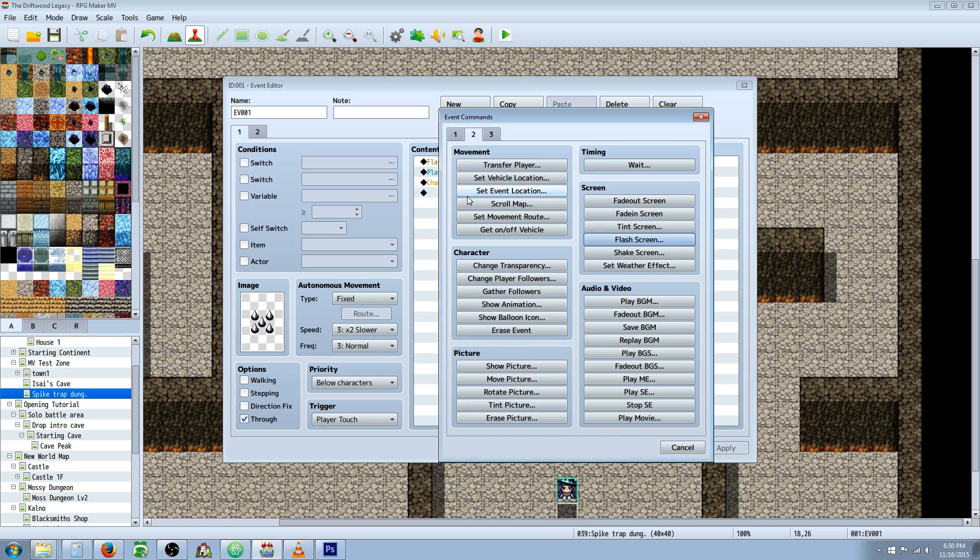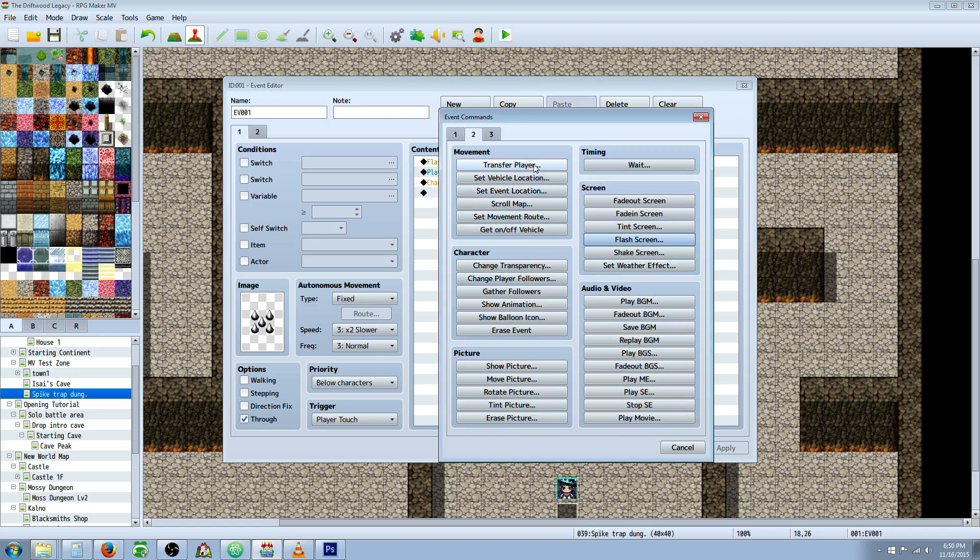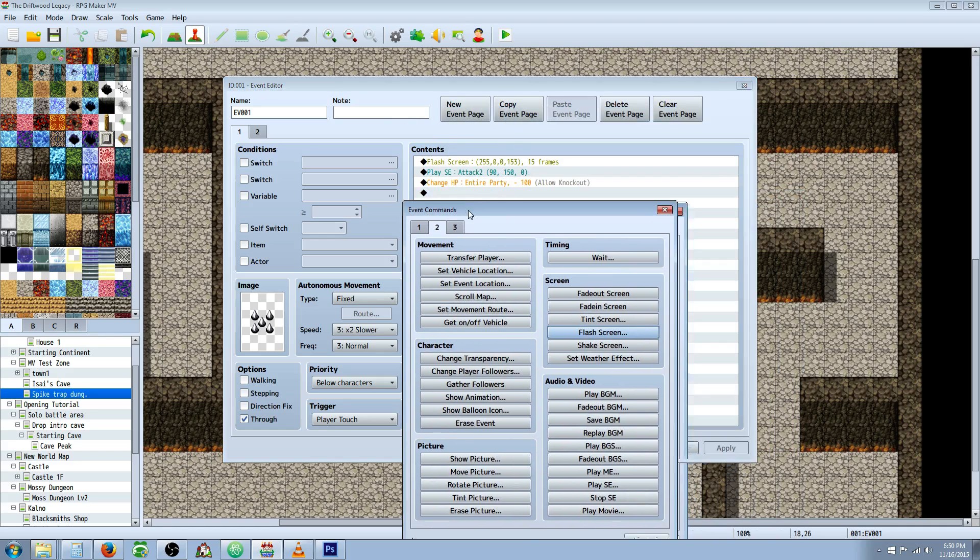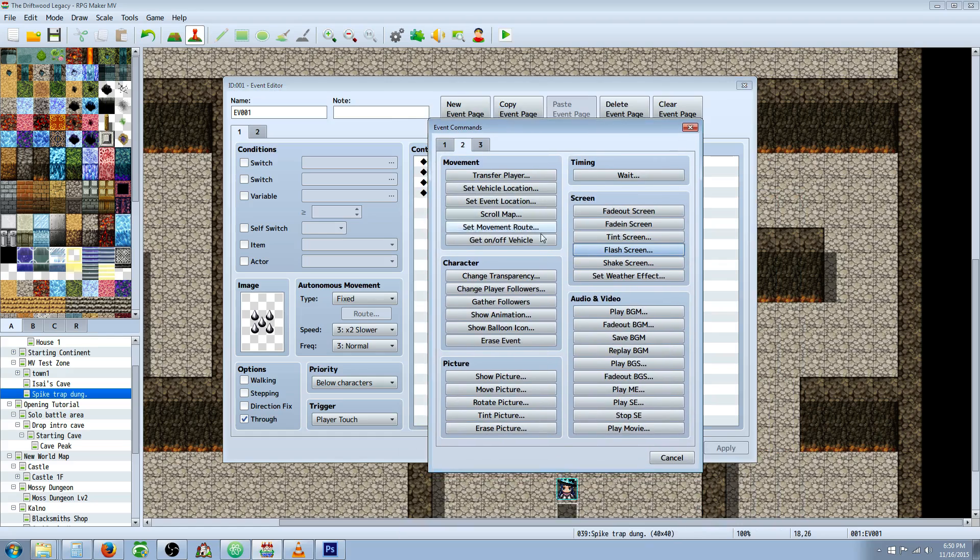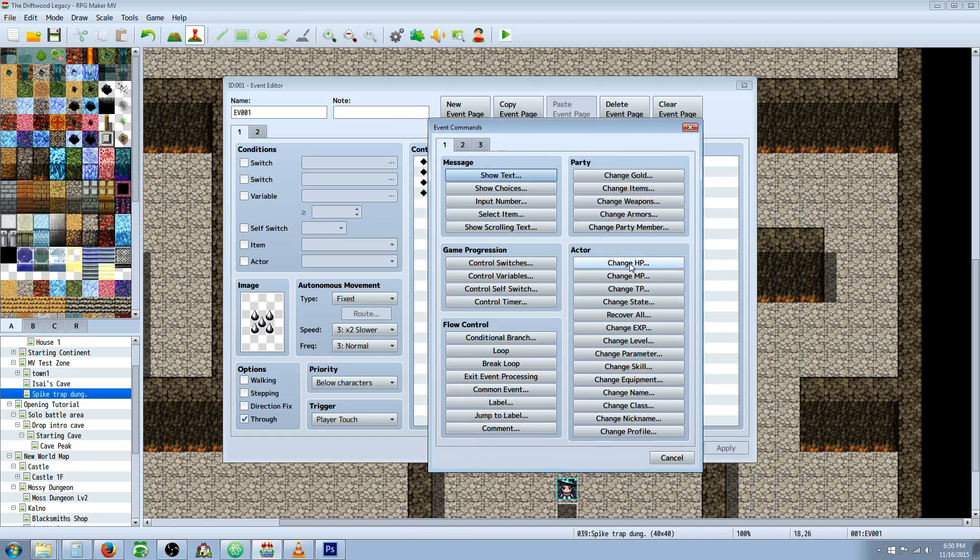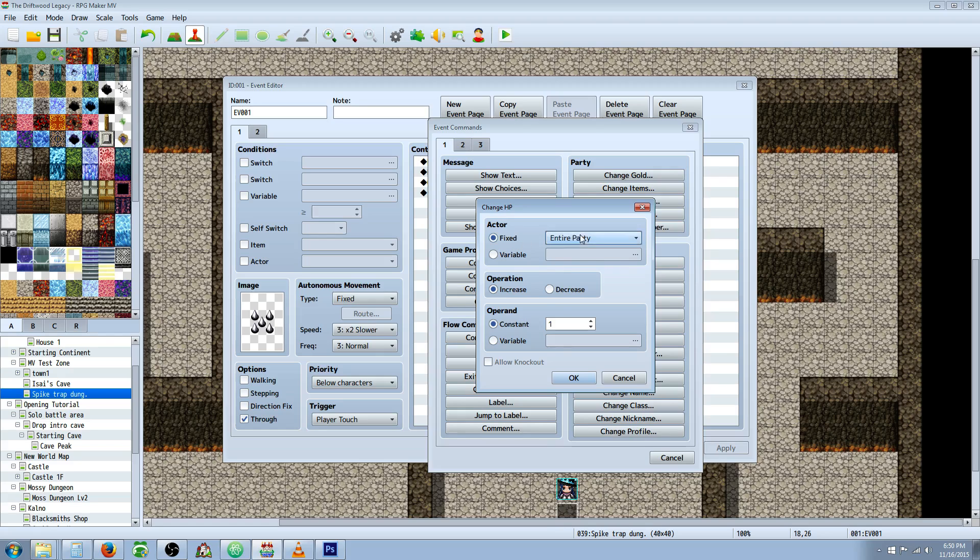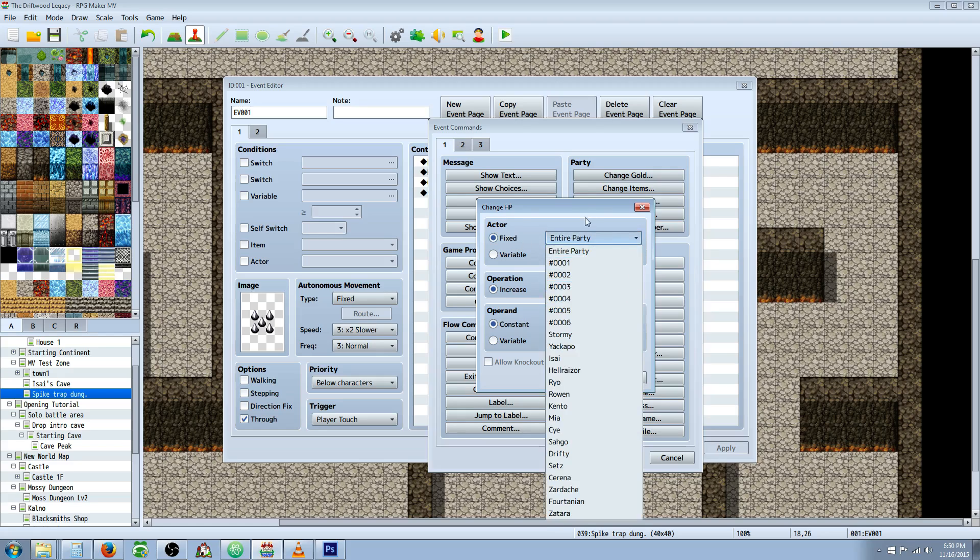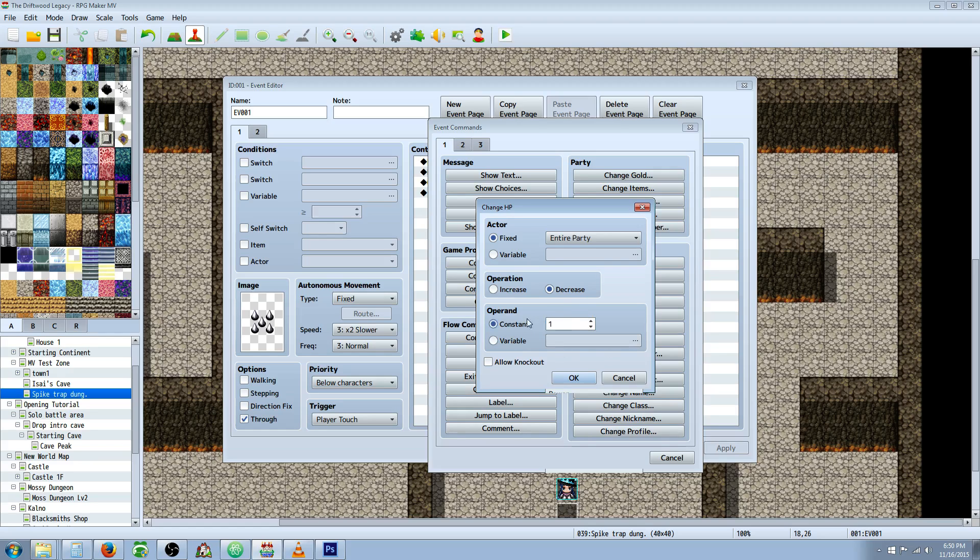I've gone with, I think it's a hit one, or an attack two. Sound effects are on audio tab two. Then you're going to go to change HP. That's going to be tab one under actor, change HP. And you can just specify, I would just probably go with the entire party since the whole party is walking across it. Operation, you're going to decrease by a constant number, or if you want to give it a variable, you can. Say the number of times they walk on the spike traps, they get stronger, or something like that.